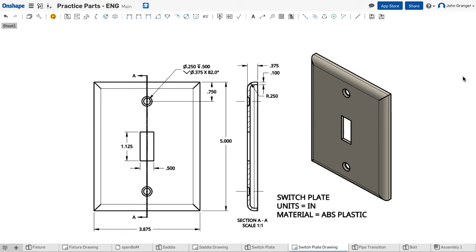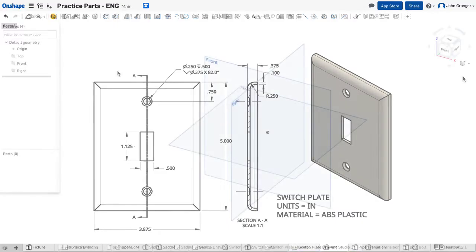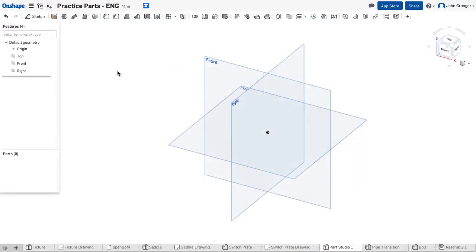This project will model a plastic switch plate and through this project we can explore the hole feature and the shell feature. I'll start a new part studio and this is in inches, English measurement.